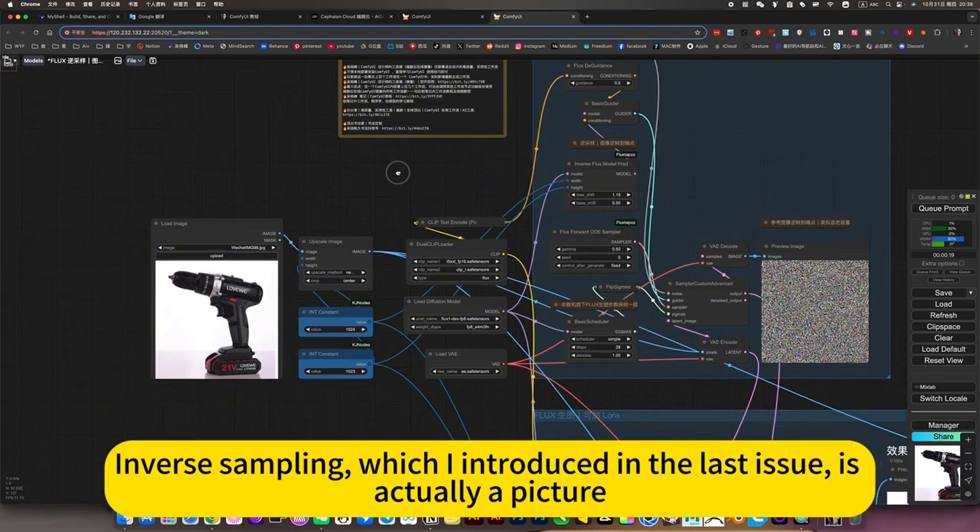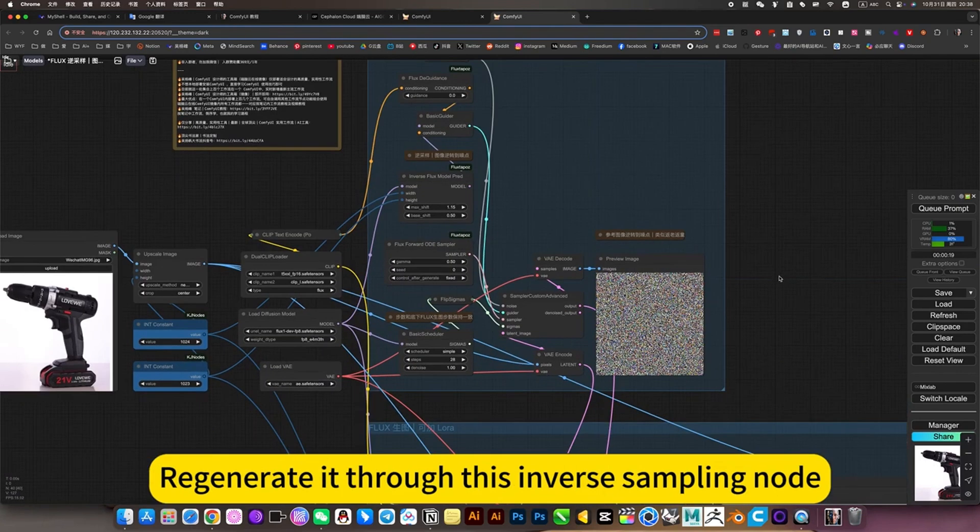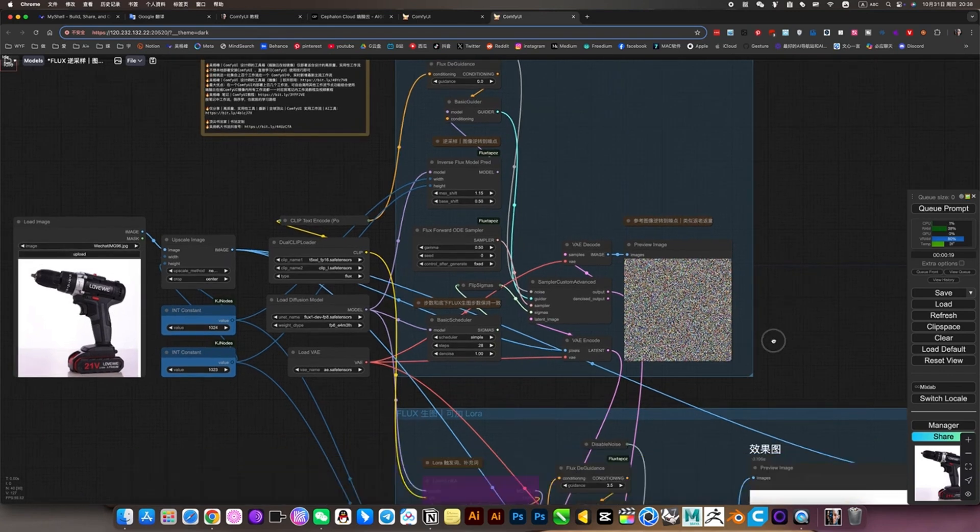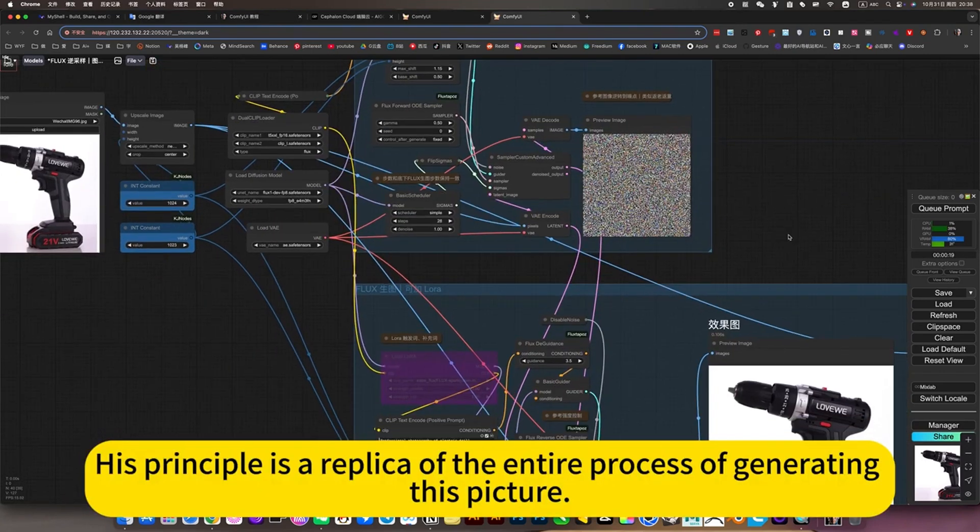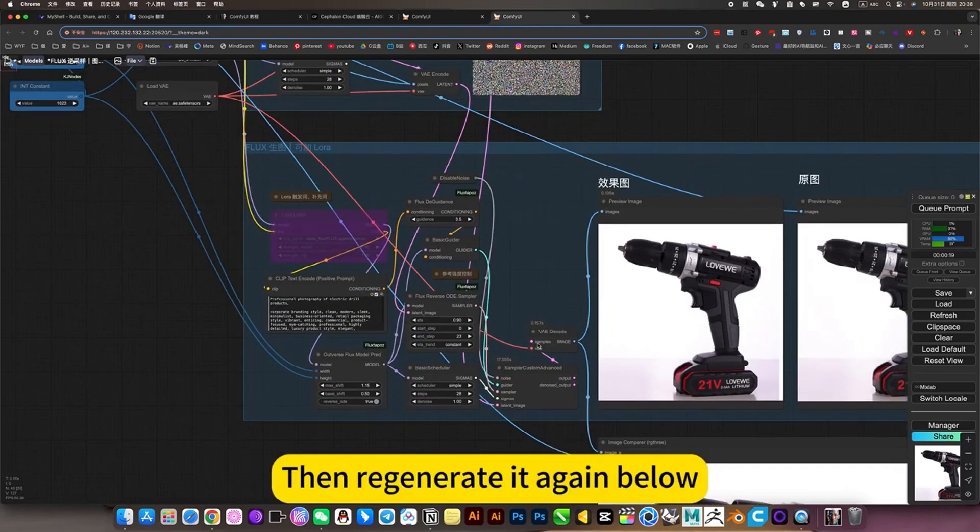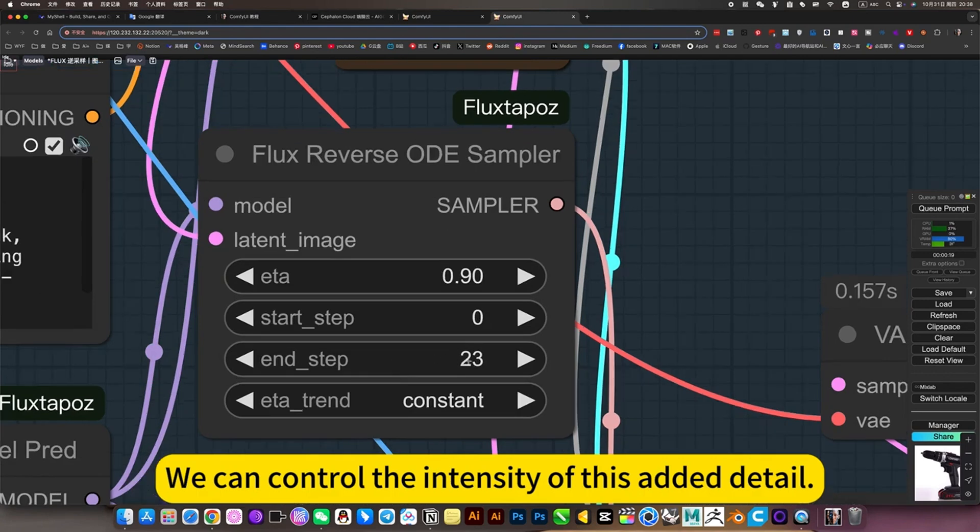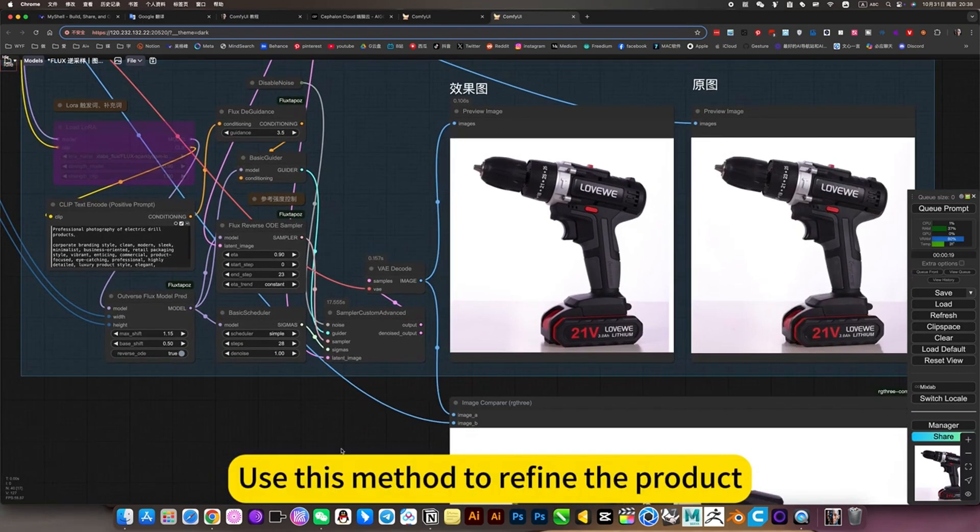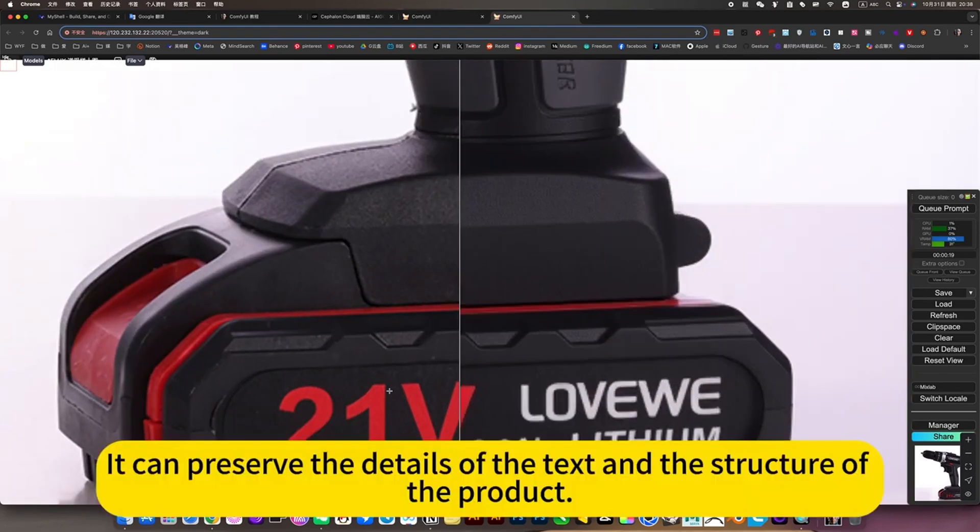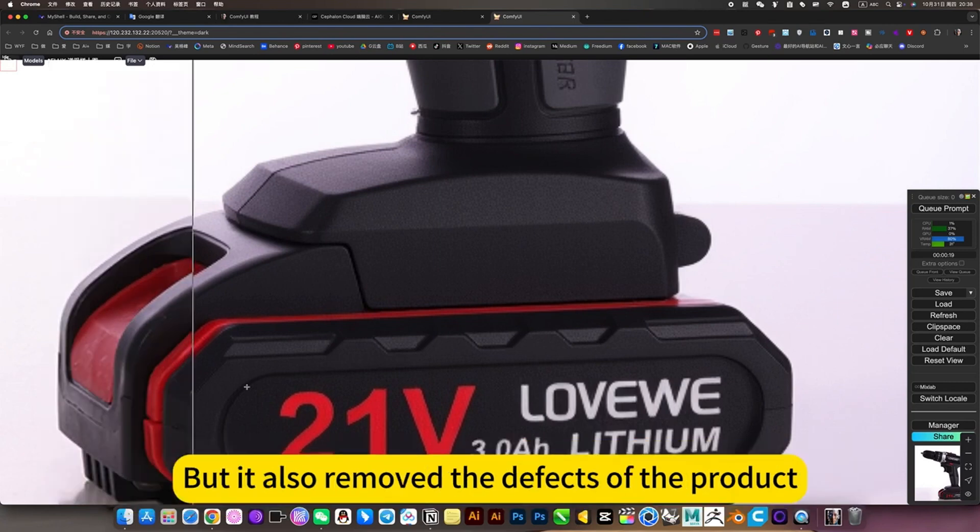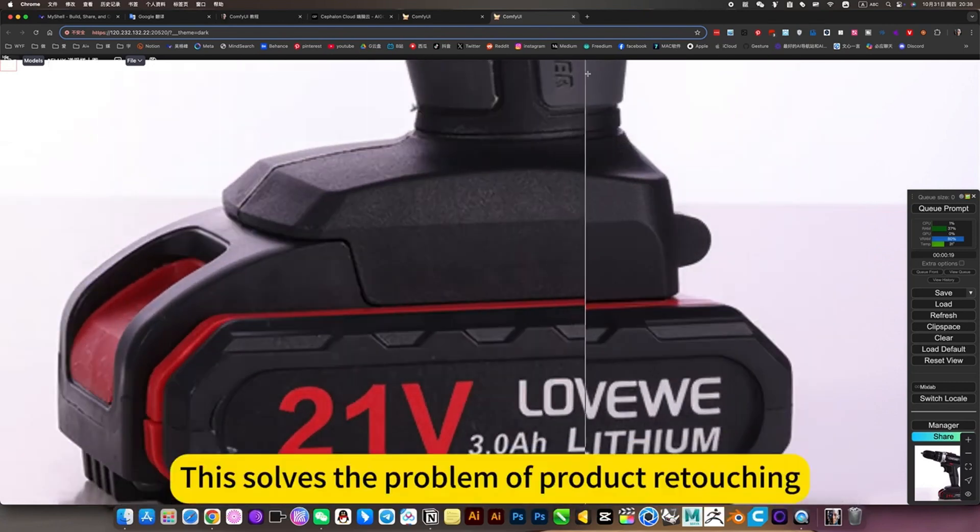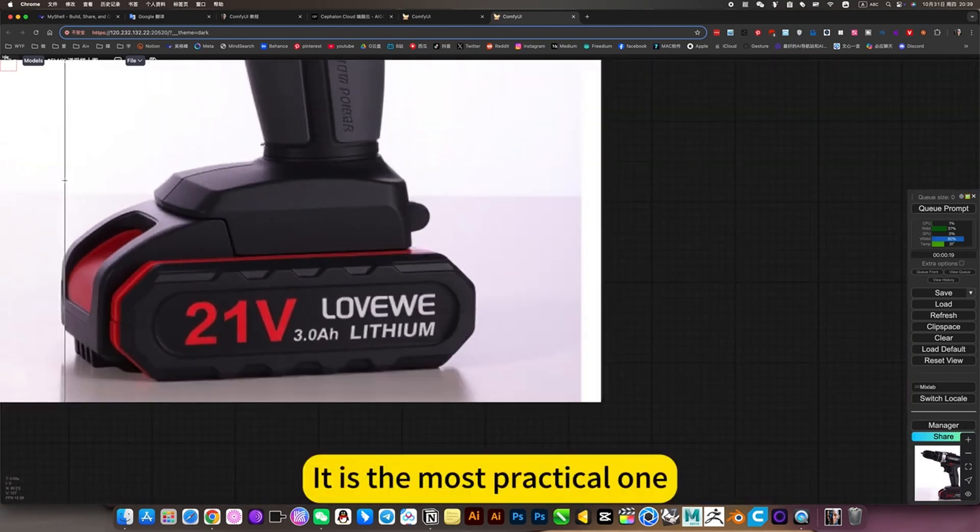Inverse sampling, which I introduced in the last issue, is actually a picture regenerated through this inverse sampling node. This is equivalent to generating this picture in reverse. His principle is a replica of the entire process of generating this picture, then regenerated again. We can control the intensity of this added detail to restore the characteristics of this product. Use this method to refine the product, the result is perfect.